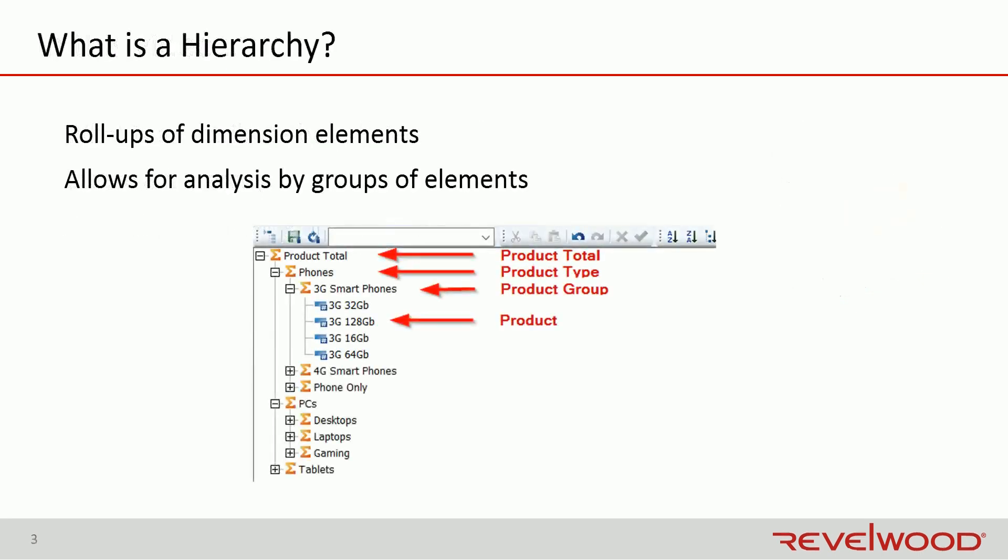To better explain what an attribute-based hierarchy is, I need to briefly talk about what a regular hierarchy is. A regular hierarchy, also sometimes known as a named hierarchy, defines some logical grouping of dimension elements, and it allows the end user to perform analysis on data by those groupings. In a single dimension, there's almost always a primary hierarchy, unless the dimension is completely flat. But there also may be several other hierarchies.